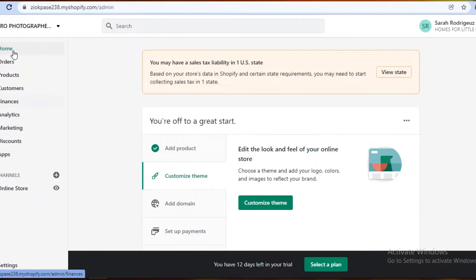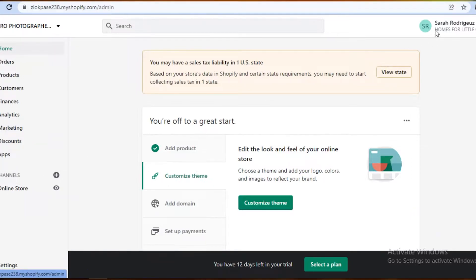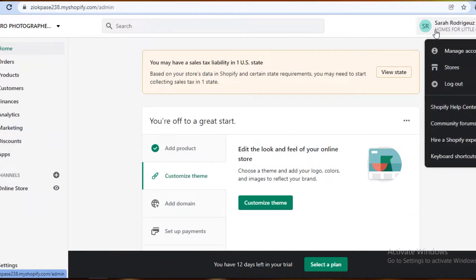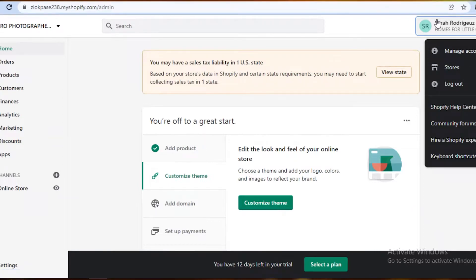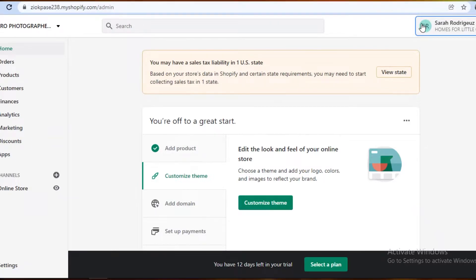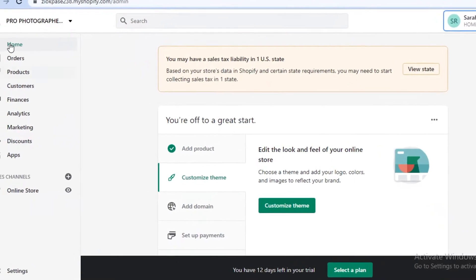On your left you'll find your navigation bar, and on your right you have your account settings and your different stores. You can create more than one store on a singular account.